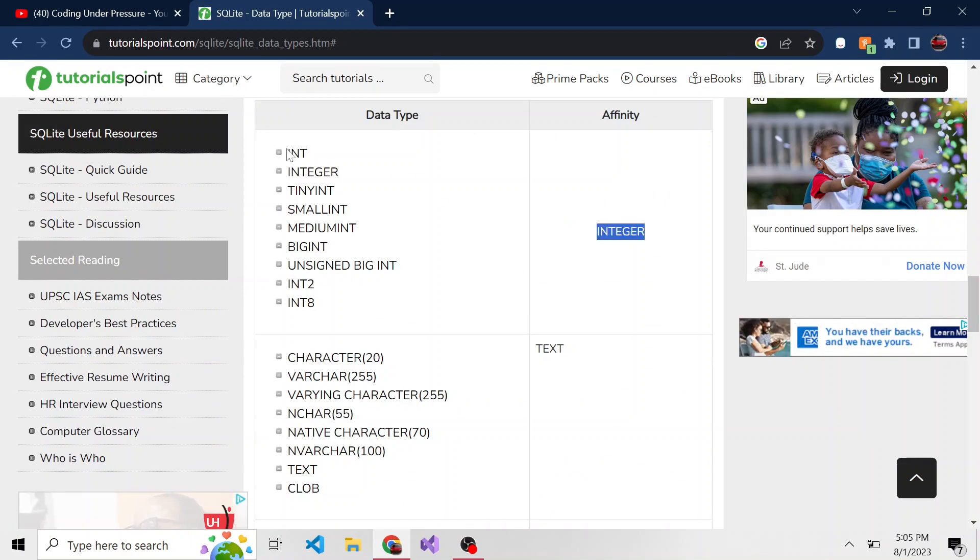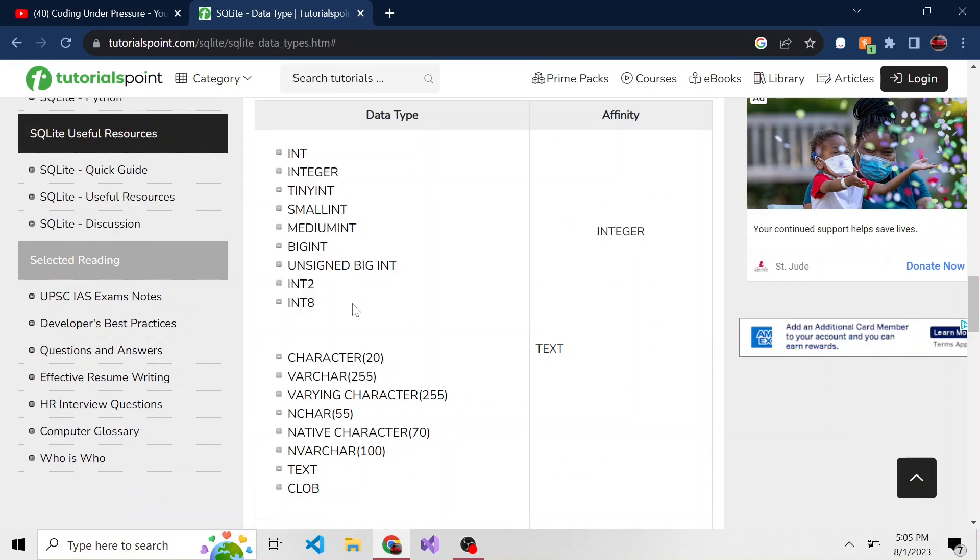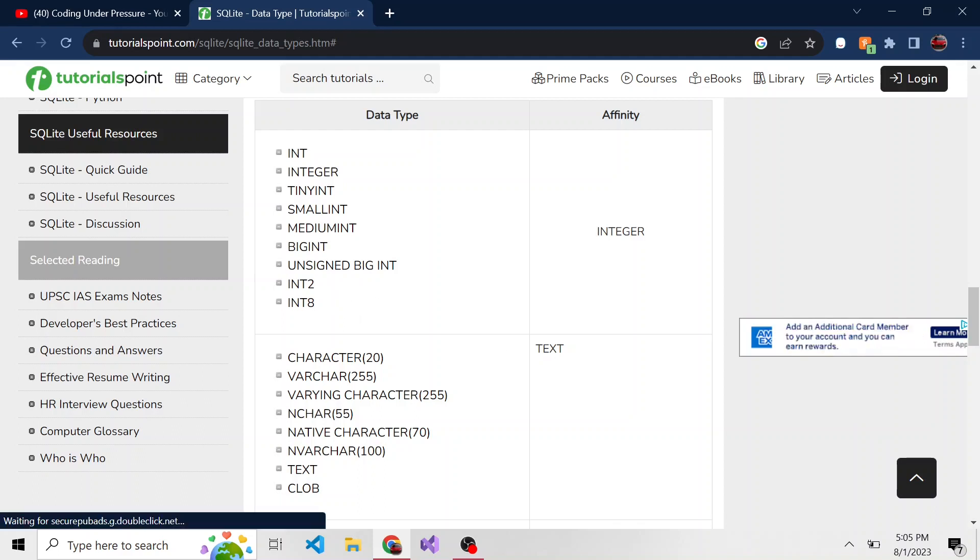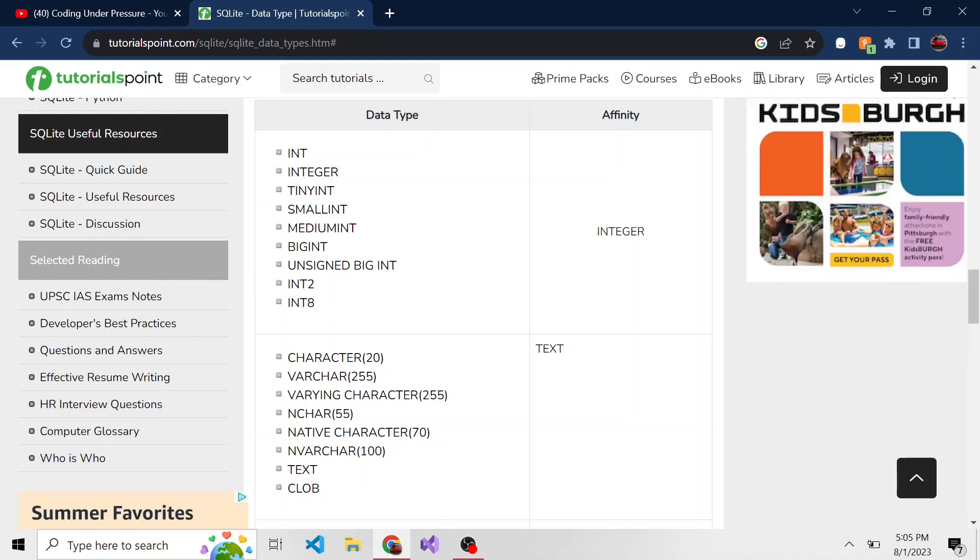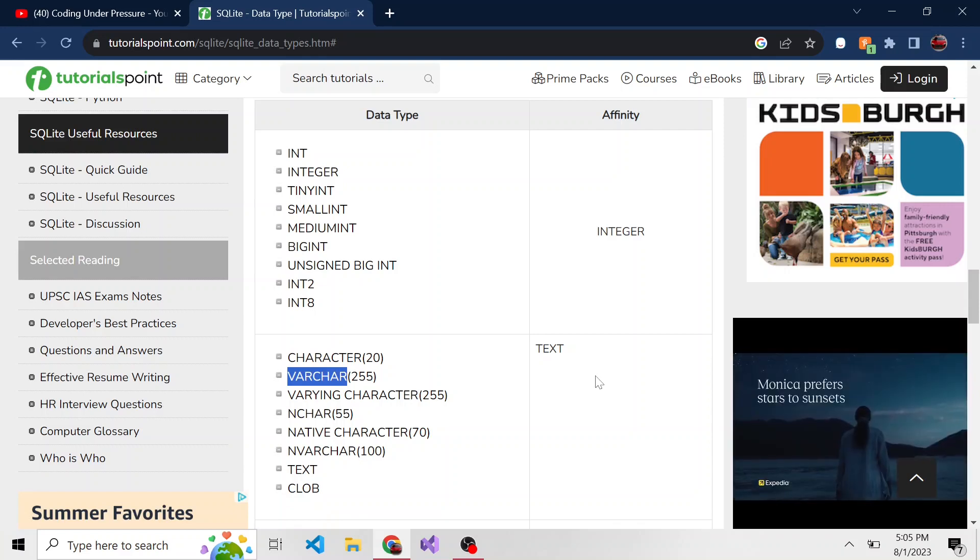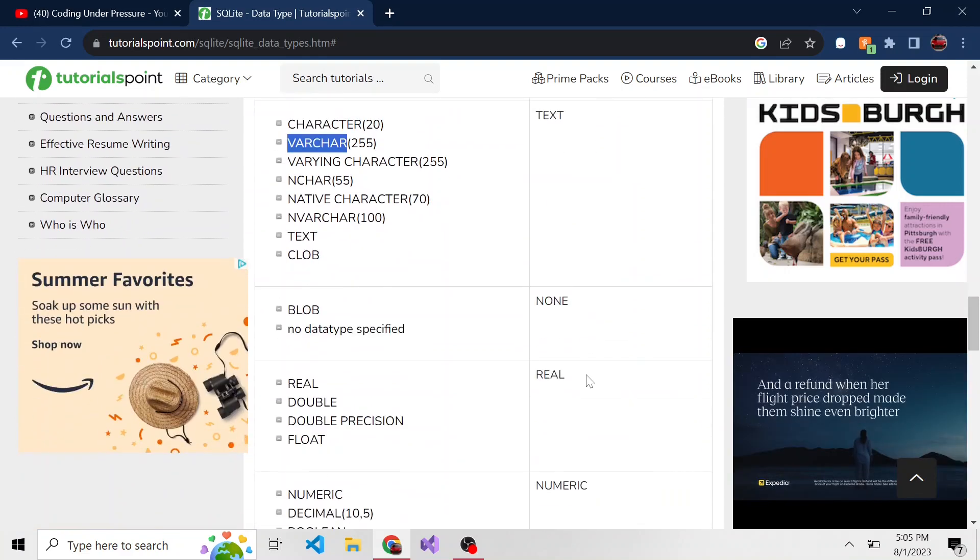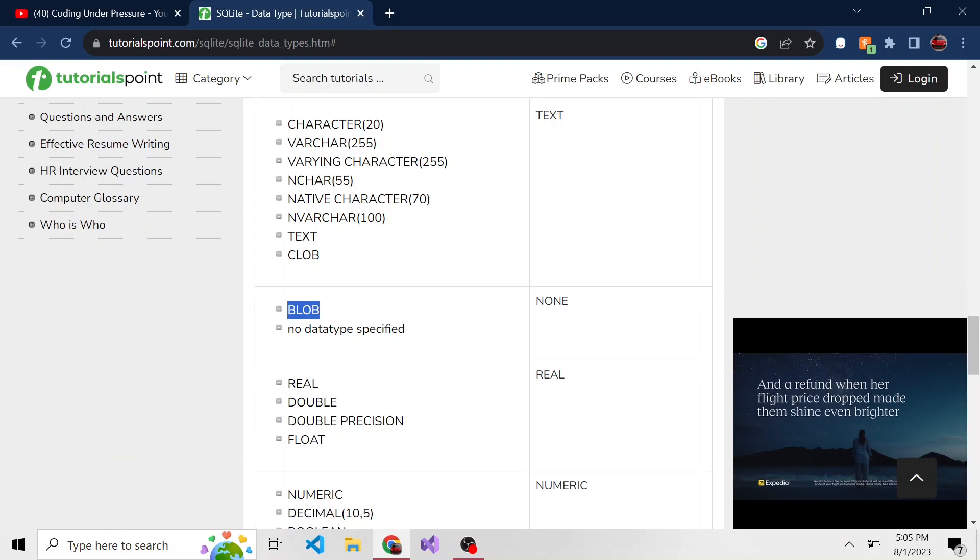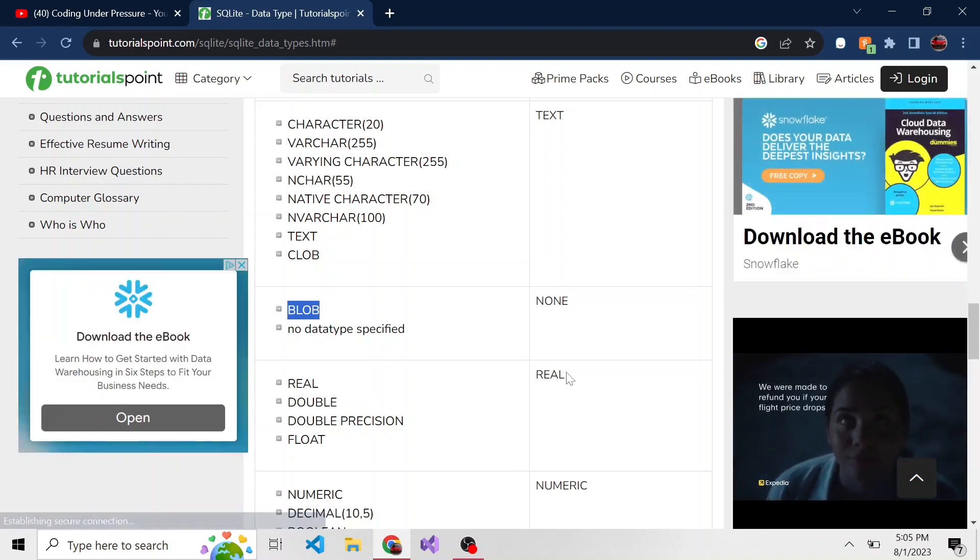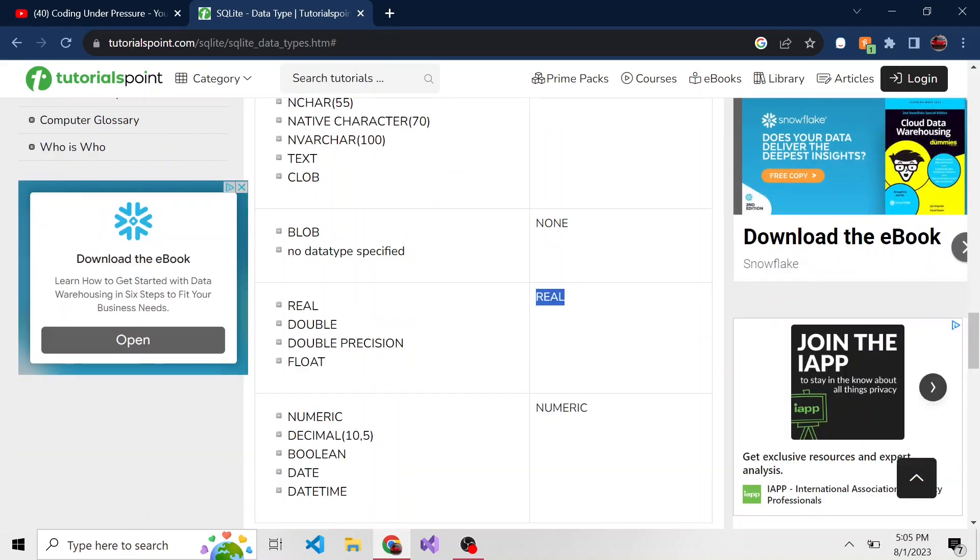There's integer, and here are the different examples of what can be an integer that you might have seen in different languages. There's text, the most popular probably being the varchar. There's none or just blob, which is a bunch of binary information. There's real, and then there's numeric.